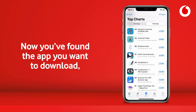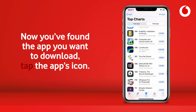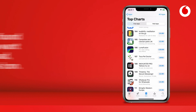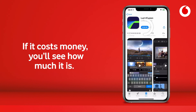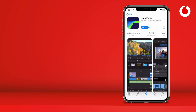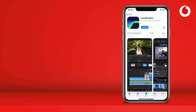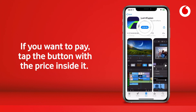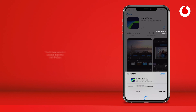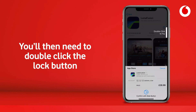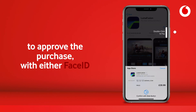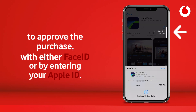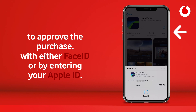Now you've found the app you want to download, tap the app's icon. If it costs money, you'll see how much it is. If you want to pay, tap the button with the price inside it. You'll then need to double-click the lock button to approve the purchase with either Face ID or by entering your Apple ID.